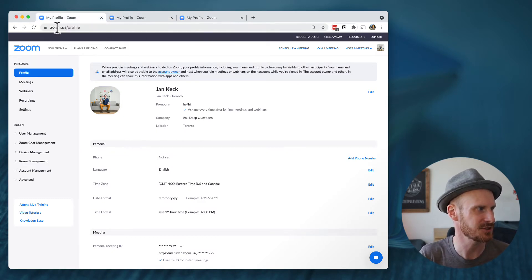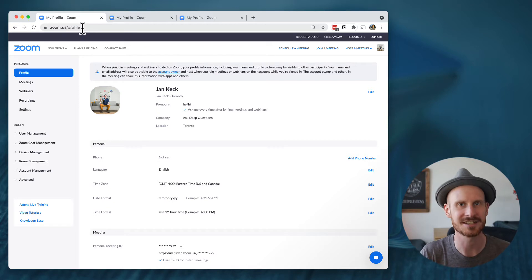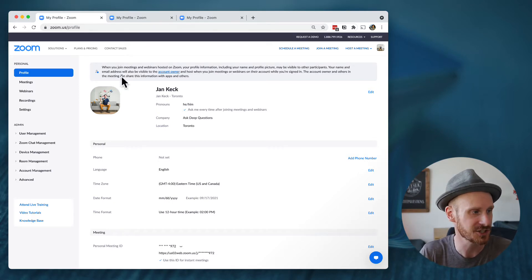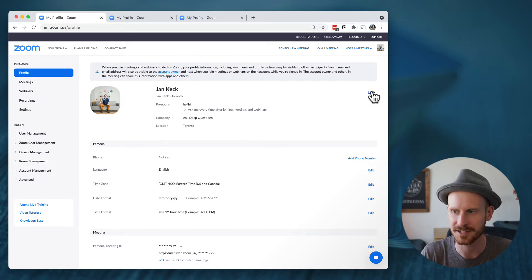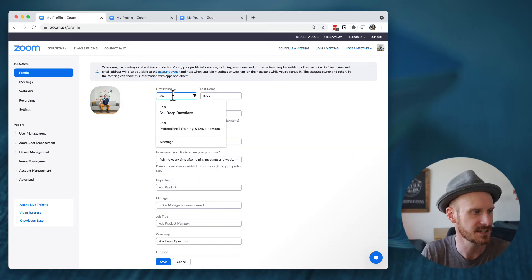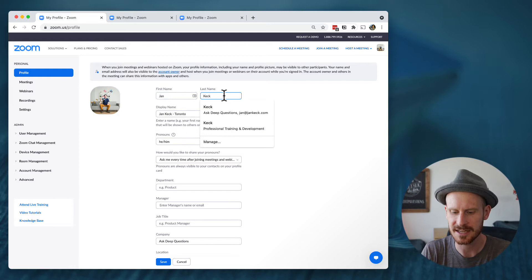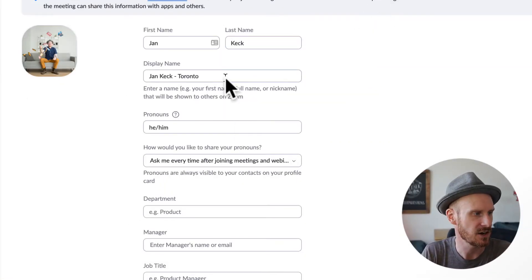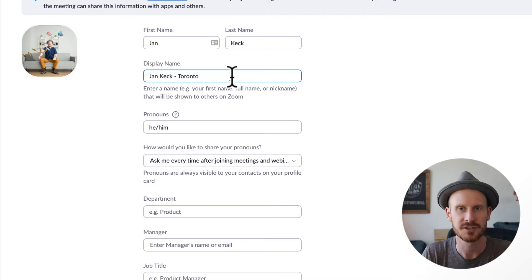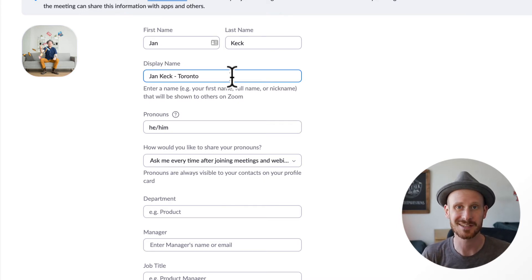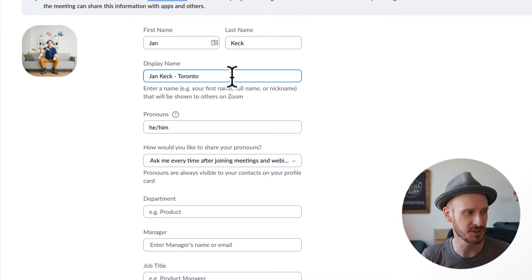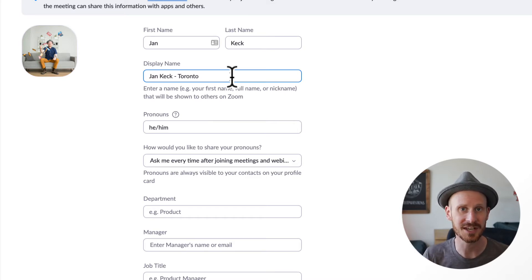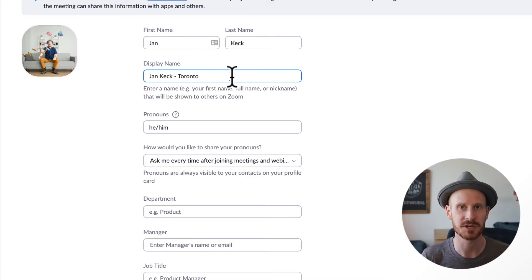The easy route is to just go to zoom.us/profile. This is where you can change different things. Click 'Edit' up here and you can see there's a first name and last name field. There's also a display name — this is where you can type in pretty much any name you want to show up in Zoom. You can have your real name at the top, but the display name is what will actually be shown in meetings.